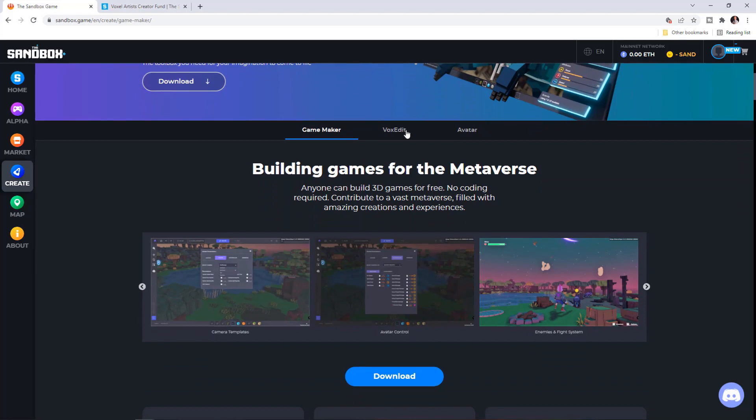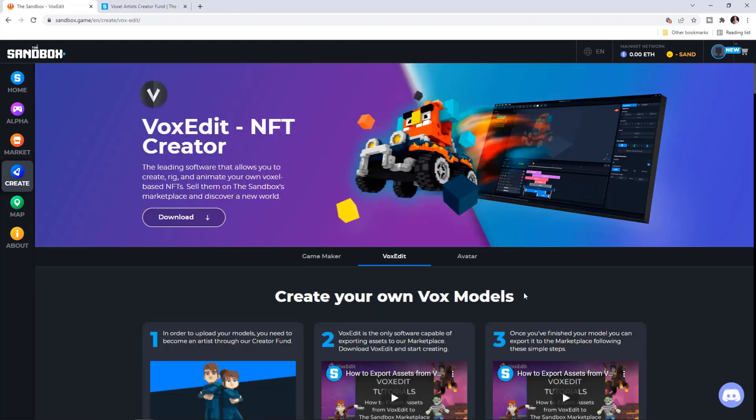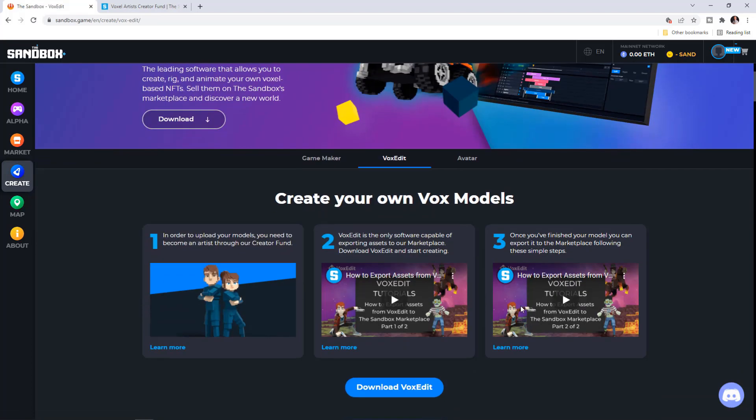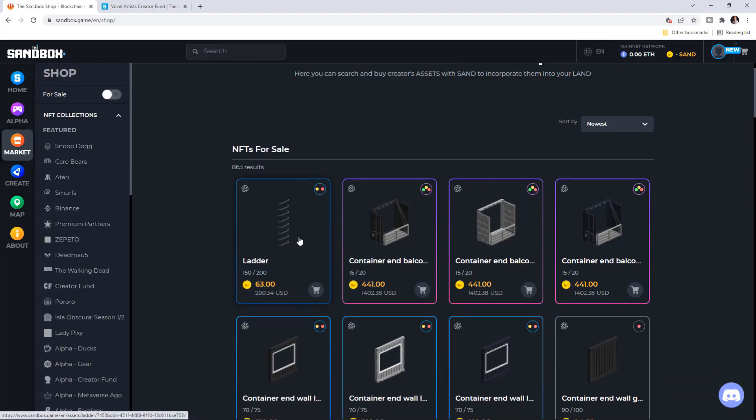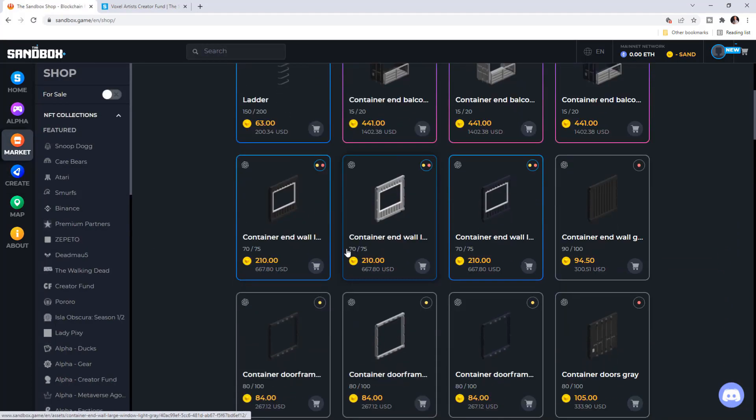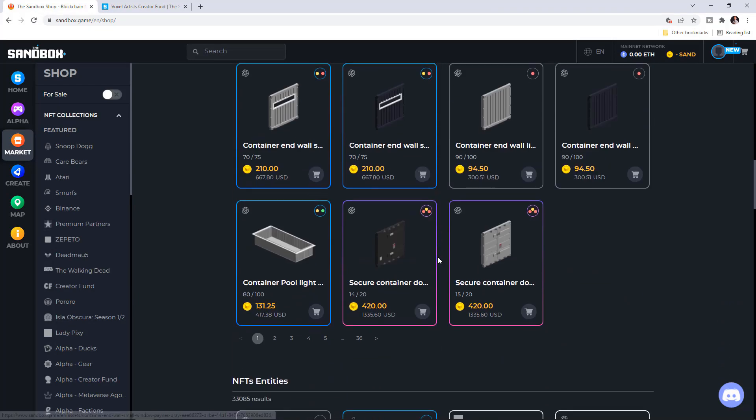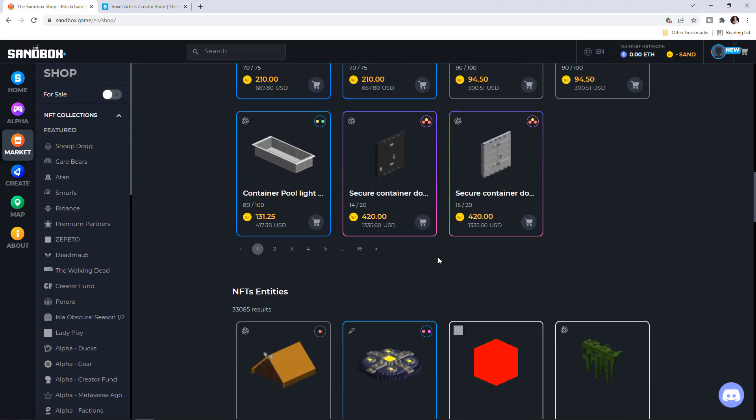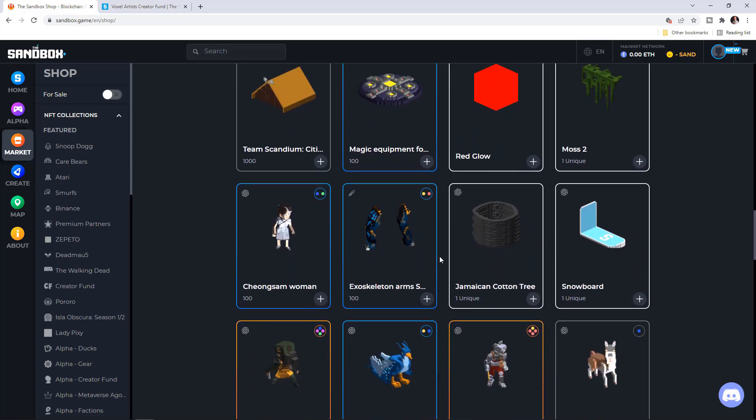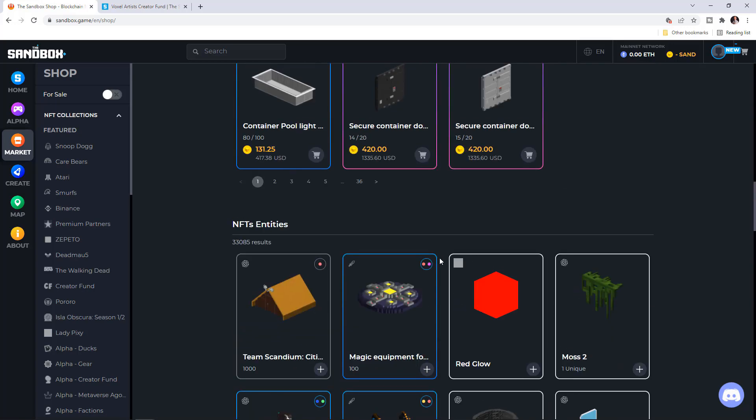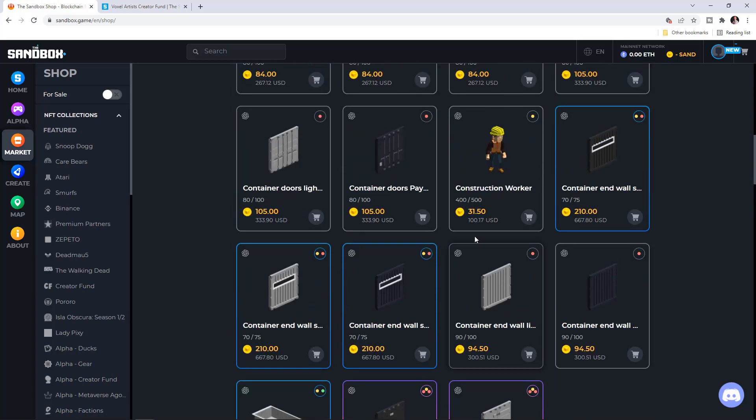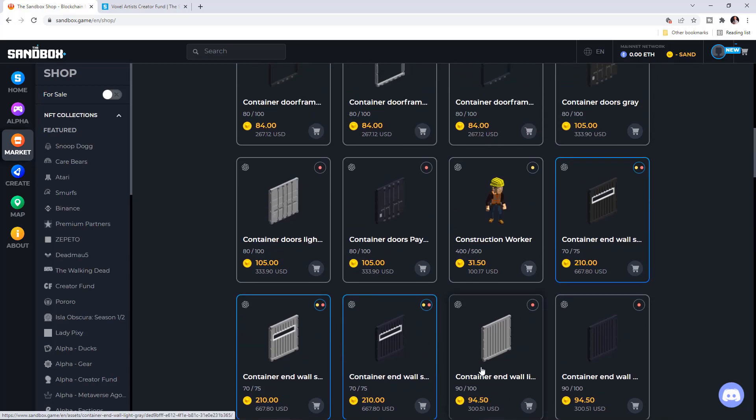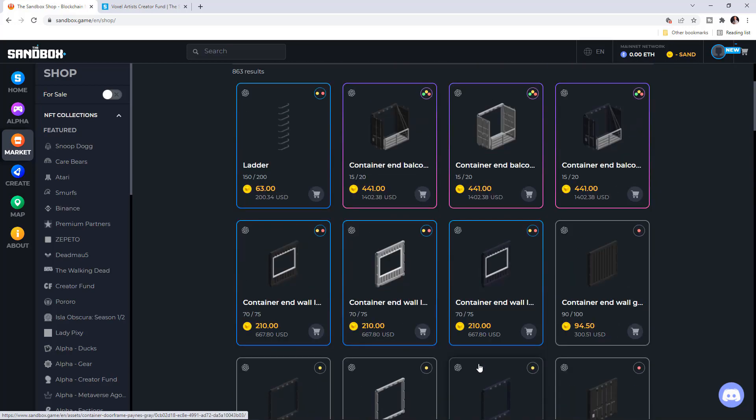Just like with the game maker, with VoxEdit we can create 3D NFTs like avatars, wearables, all the stuff that they have on their marketplace. If you are a creator, you can actually profit by selling your NFTs on the marketplace and you can see that some of those are worth a lot of money.